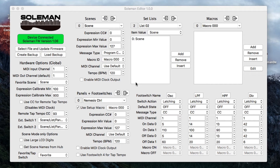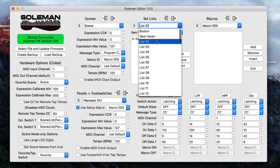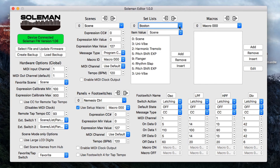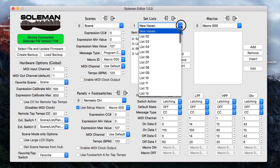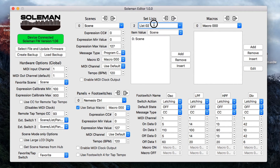This is an even easier way to create a new set list. You can see the whole set list area right here. If I open them up, I've already got the Boston set list and the New Haven set list — UniVibe, rhythm slap, UniVibe. Now let's create a new set list. Let's go down to set list 2. I'm going to name this one New York, hit return, and the set list name is saved to the Soulman.